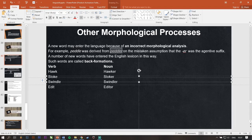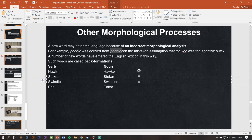Number of new words have entered the English lexicon in this way. Yang kayak gini, contohnya yang kebanyakan yang masuk gitu. Such words are called back formation. So, this process is called back formation.